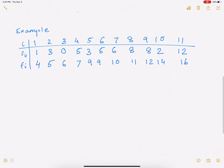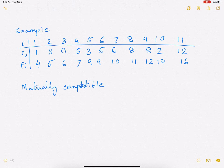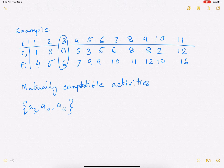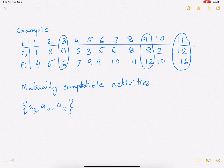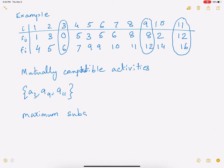Now let's try to figure out some mutually compatible activities. The goal is to find the maximum set. If you look at A3, A9, and A11, these are mutually compatible. A3 starts at 0 and ends at 6, A9 starts at 8 and ends at 12, and A11 starts at 12 and ends at 16. So you can do all three of these activities. But is this the maximum subset? It is not. The maximum subset may not be unique, as we will see for this example.